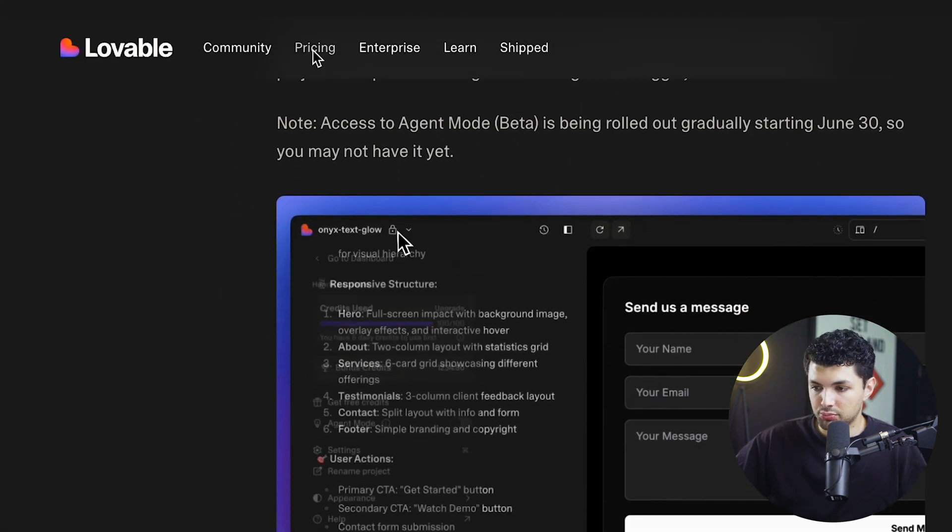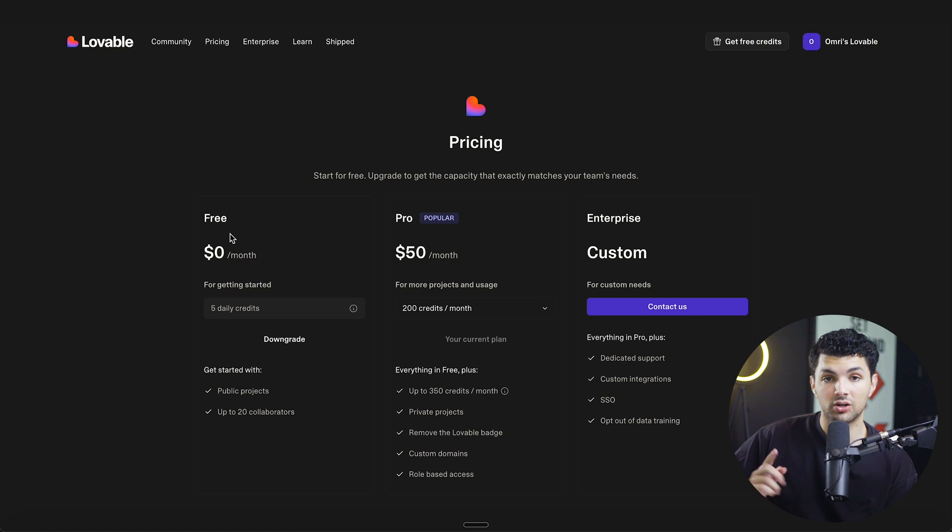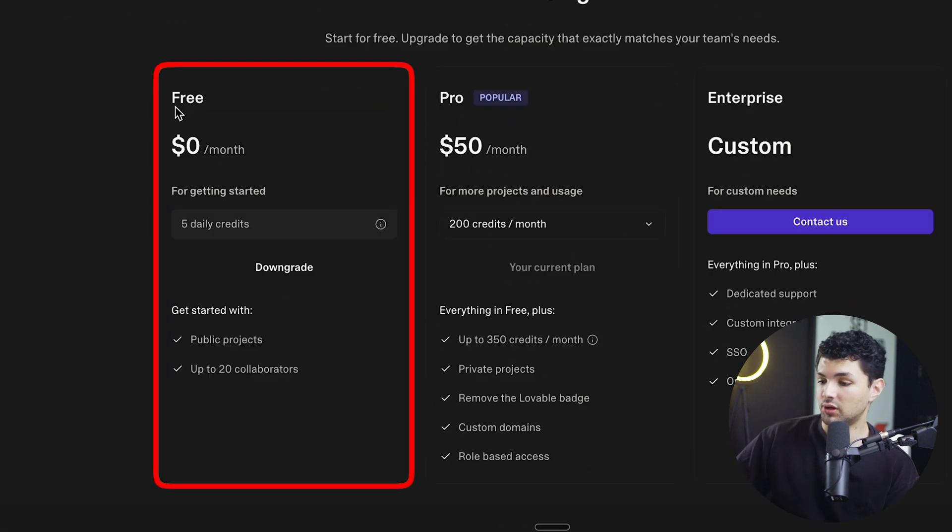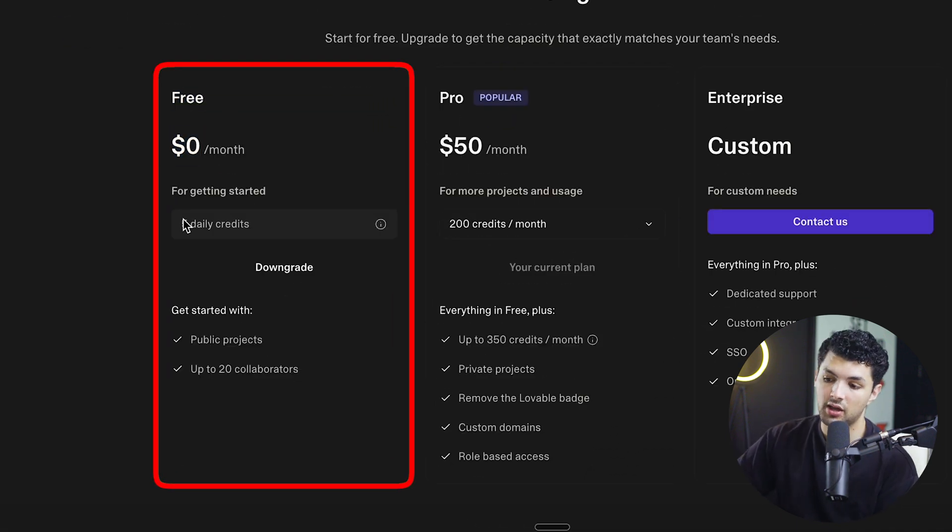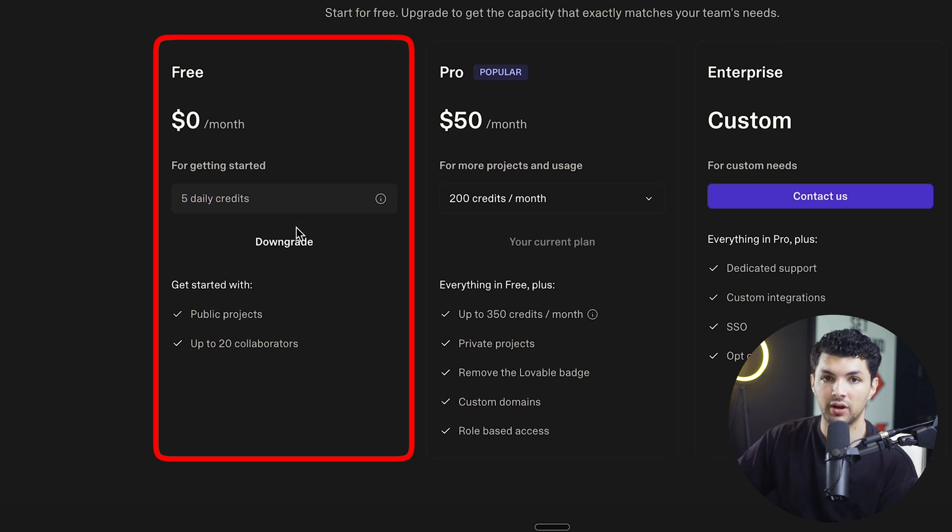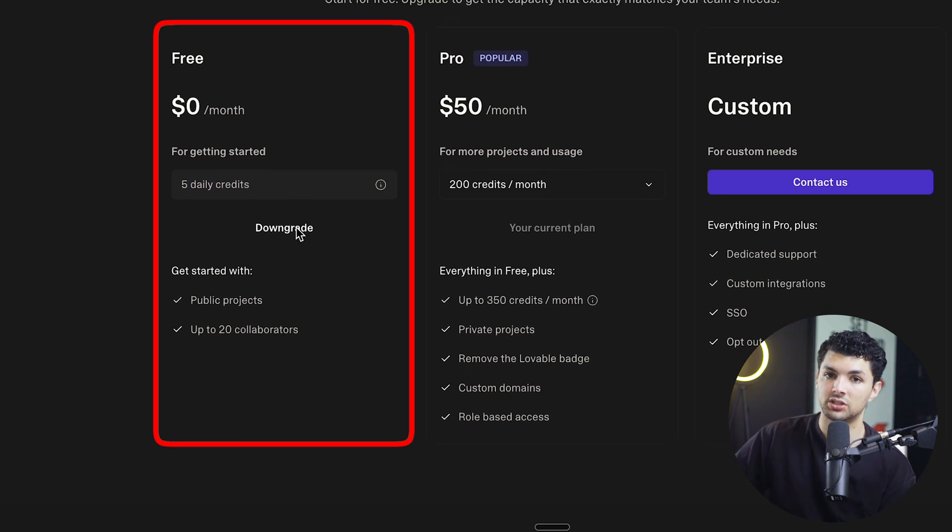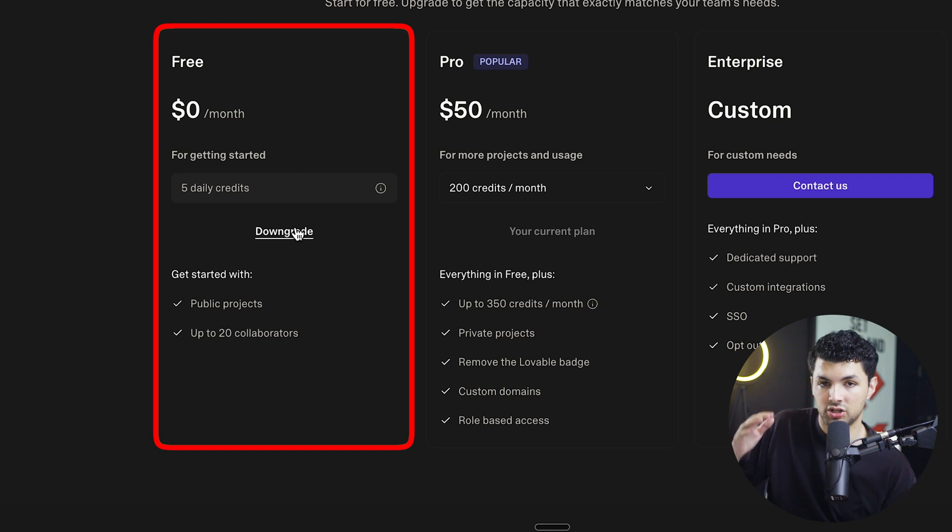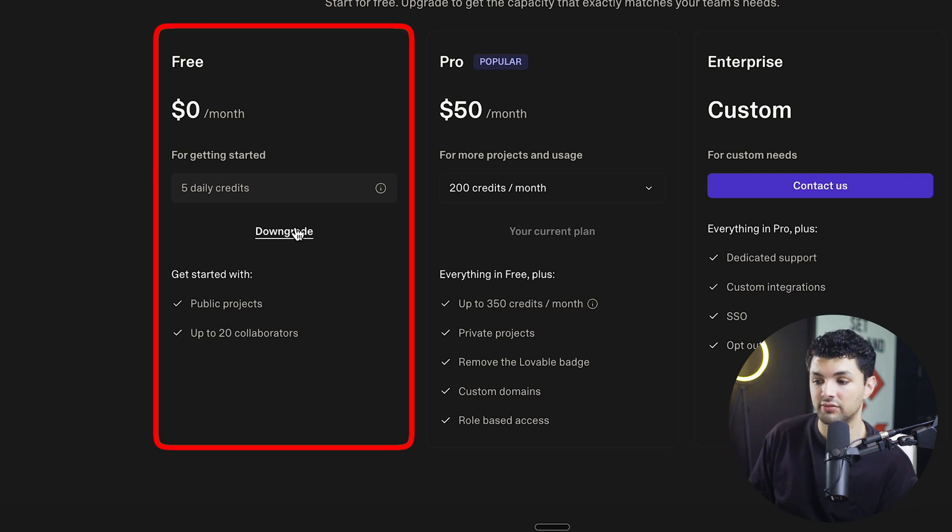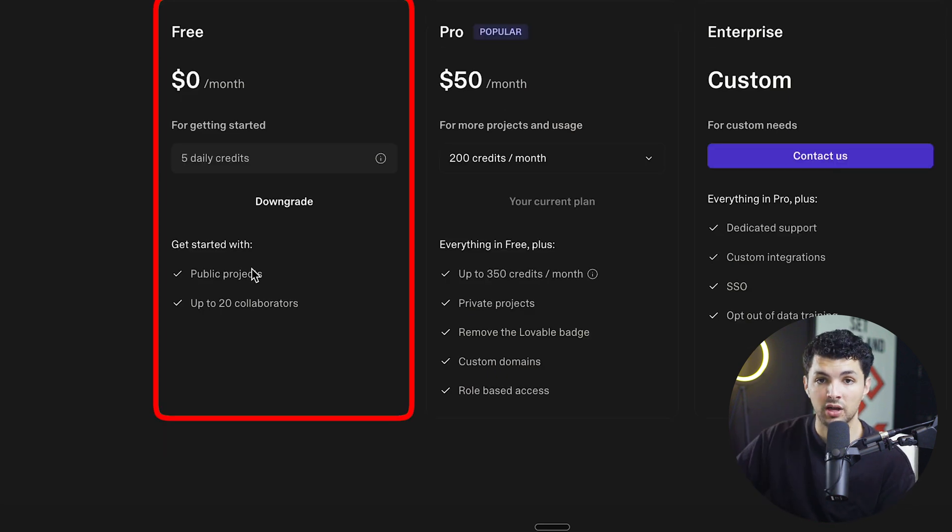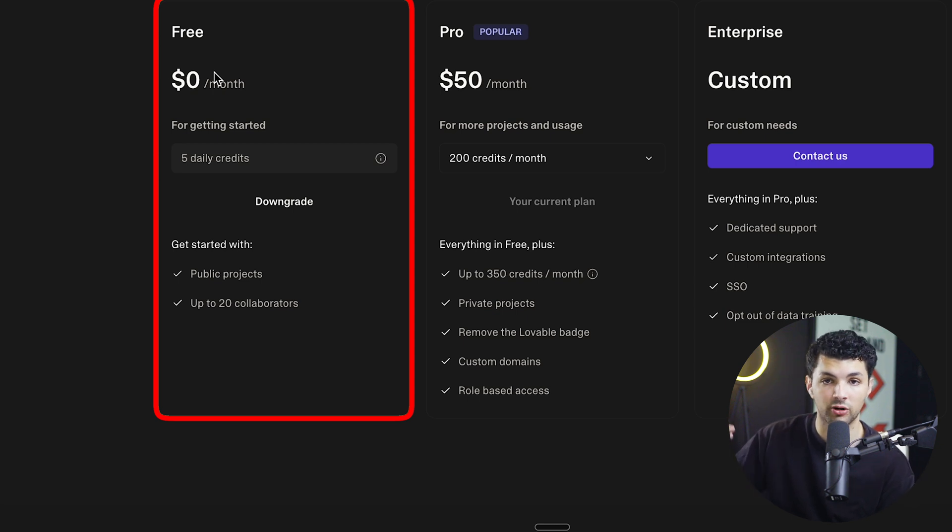let's talk about Lovable's pricing because in order to use it, you need to sign up. Luckily for you, Lovable has a free tier, which is $0 a month. So you don't have to pay anything and you get five daily credits, which is pretty good when it comes to just starting out. If you want to build your app and just like a first draft of the app, five daily credits is just enough. And if you want to make more edits instead of paying, you just wait for the next day and you have five more credits.